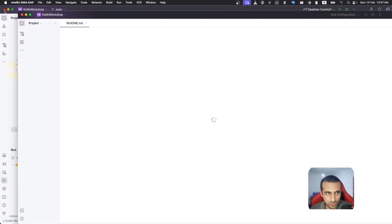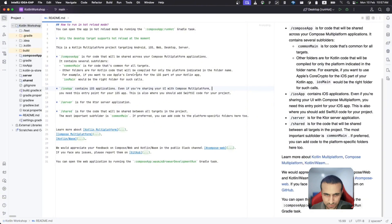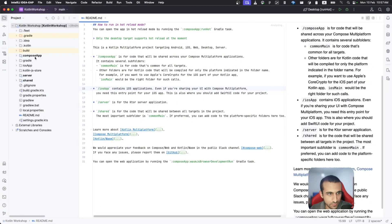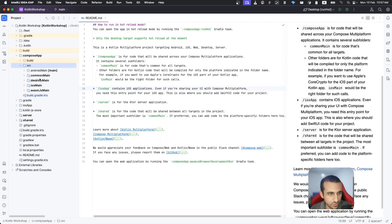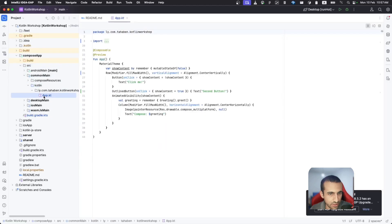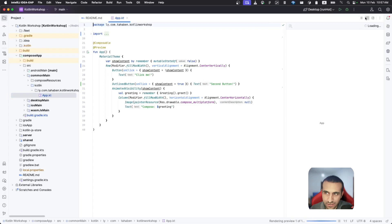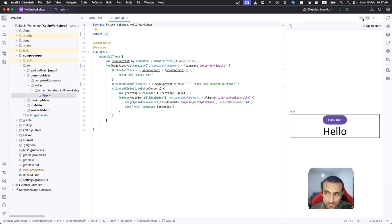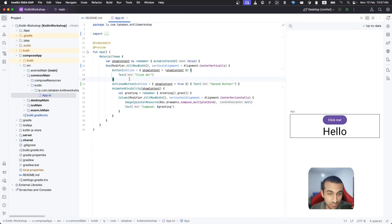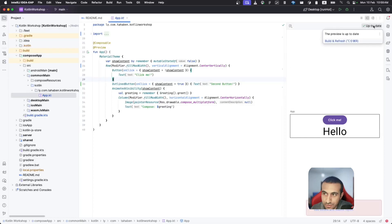Let me open the same project and navigate to the common main Kotlin app directory. Just like the Android source set, there are different options: showing code with preview, showing the preview only, or the design view. This updates in real time, though sometimes you need to click Build and Refresh to get the latest preview.